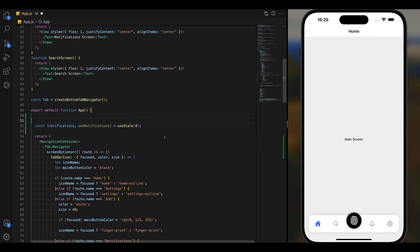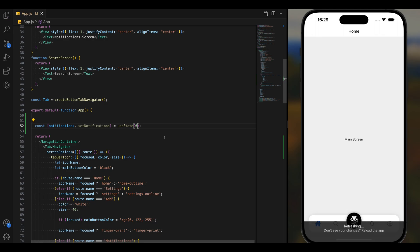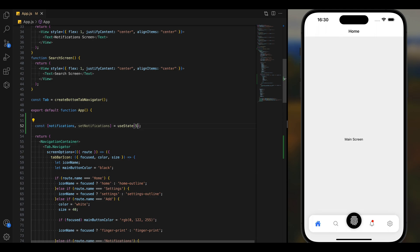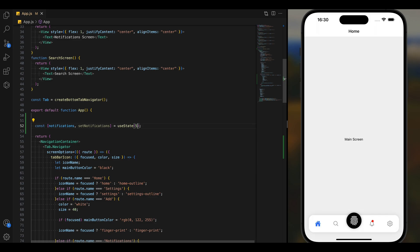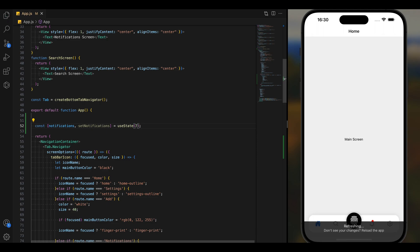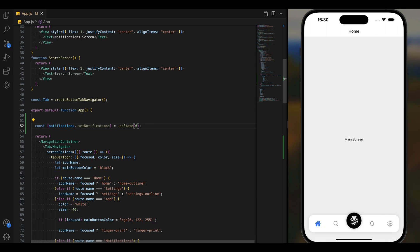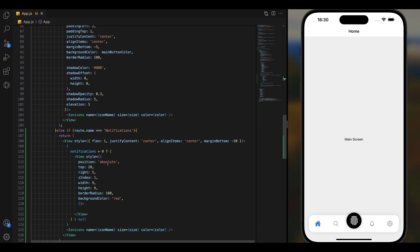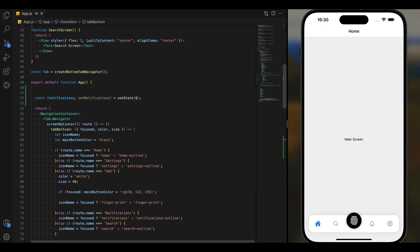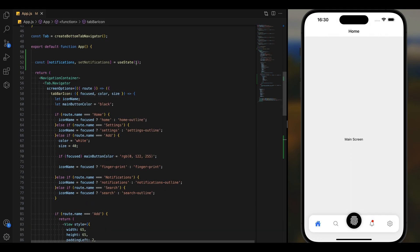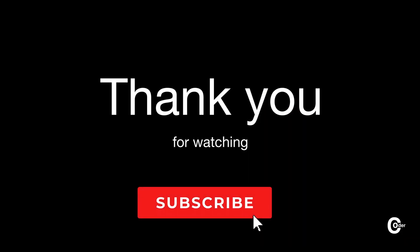We can see the difference: if we add zero the badge is not there, but if it's greater than zero we can see the badge. Hope you found this tutorial helpful. Don't forget to experiment with different styles and configurations to find what works best for your app. Happy coding!